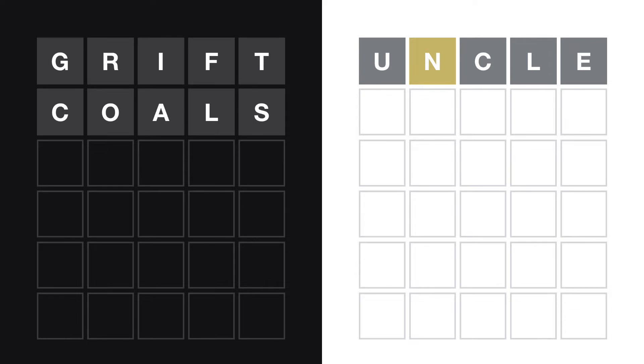So then we've ruled out a lot of vowels. That means we got to be looking at a Y, I assume. I guess so. Let me look at the grid and try to think. This is the bleakest board I've seen in a while. This is rough, man. We've ruled out A, E, I, O, and U. What is this word? And it has an N.